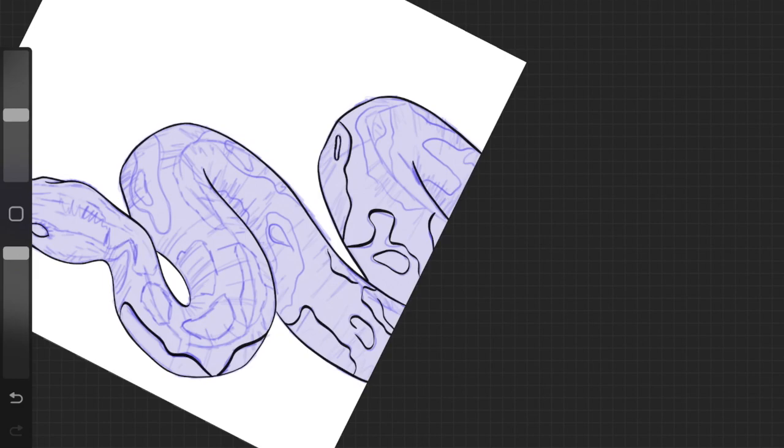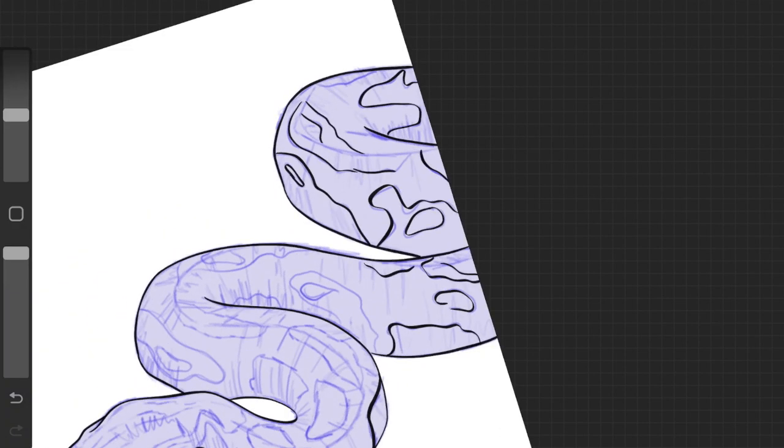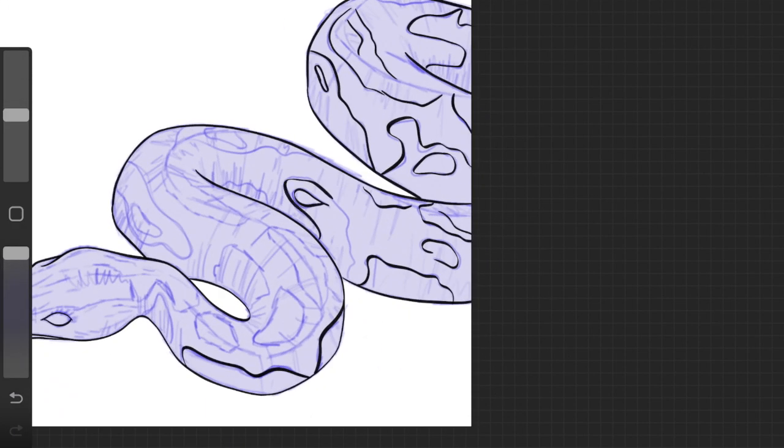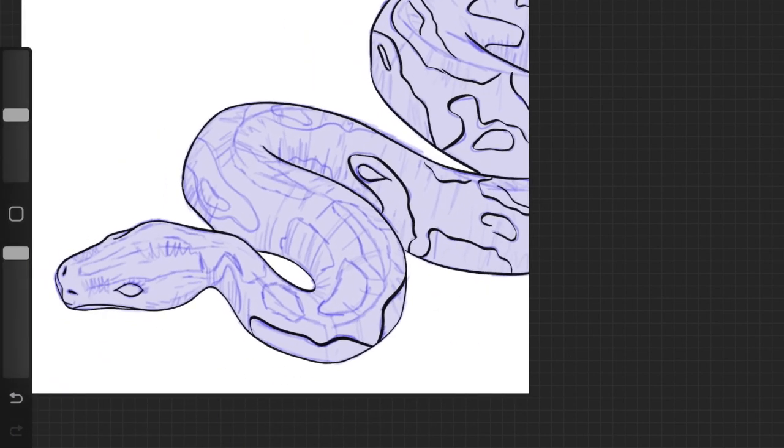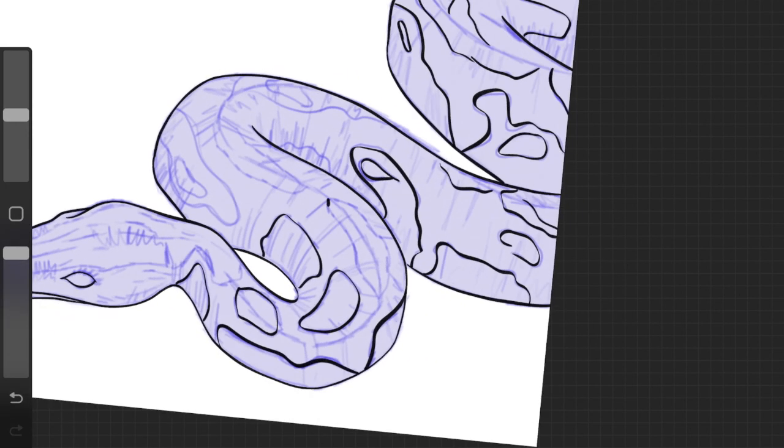It really just depends on the kind of artwork that you're creating and the kind of details that your artwork has. You can just decide which part is going to have thinner line art and which part is going to have thicker line art. The combination of both looks really good. That is the reason why I chose this brush.